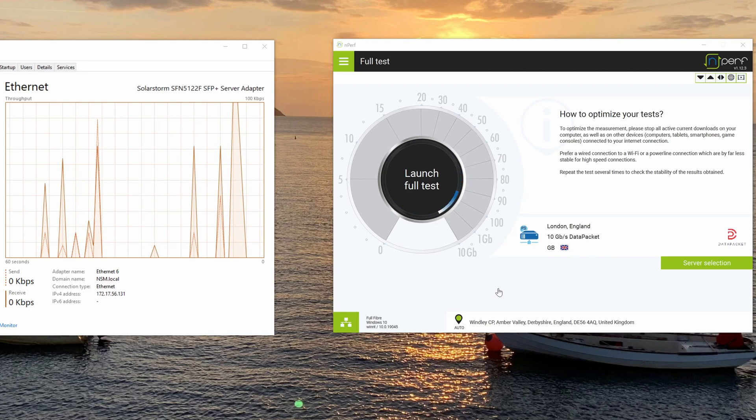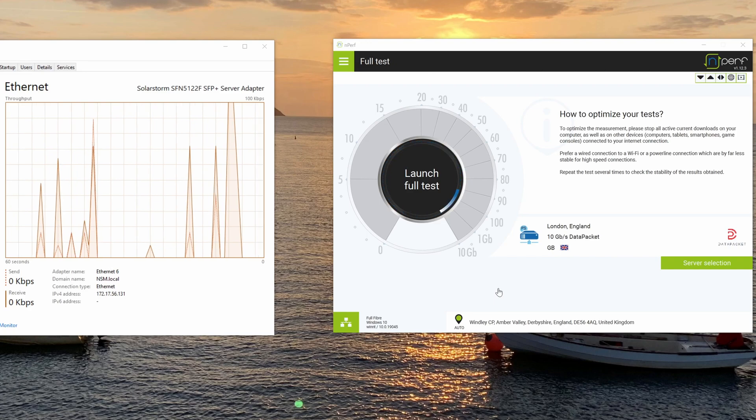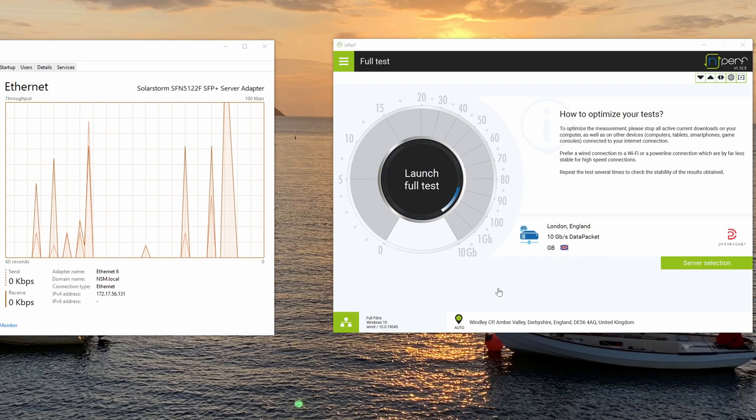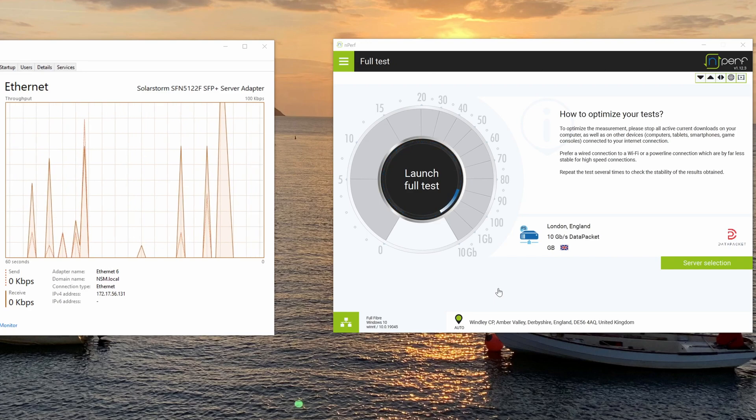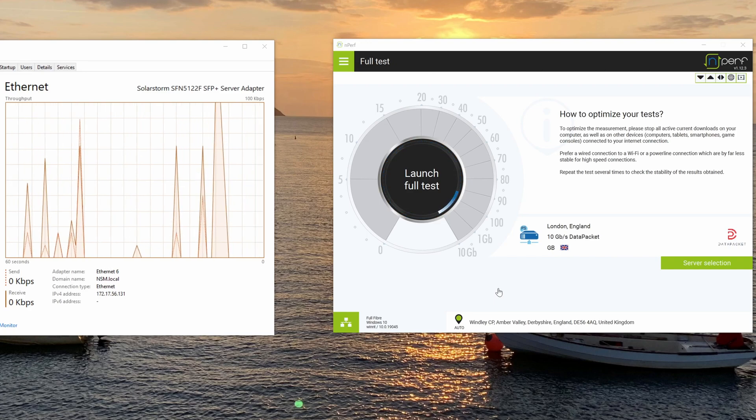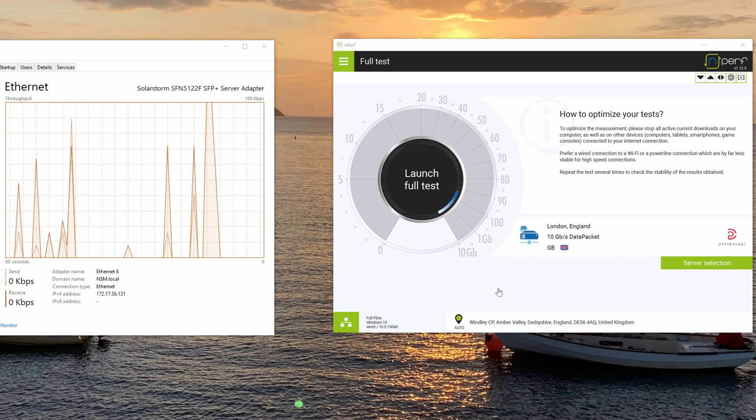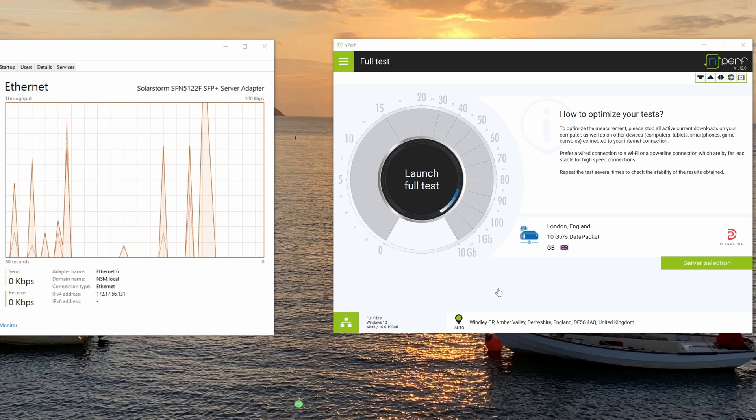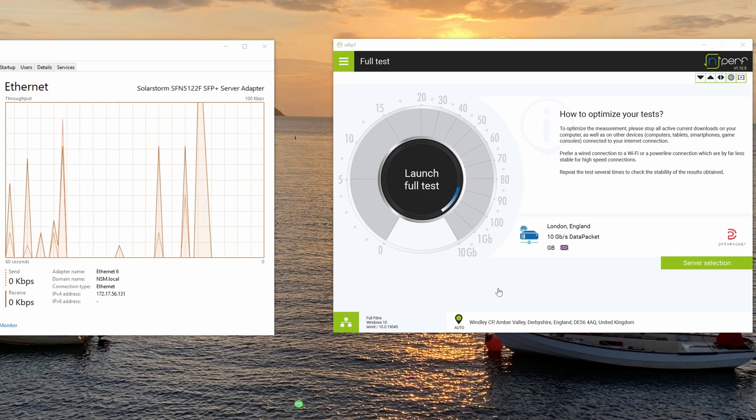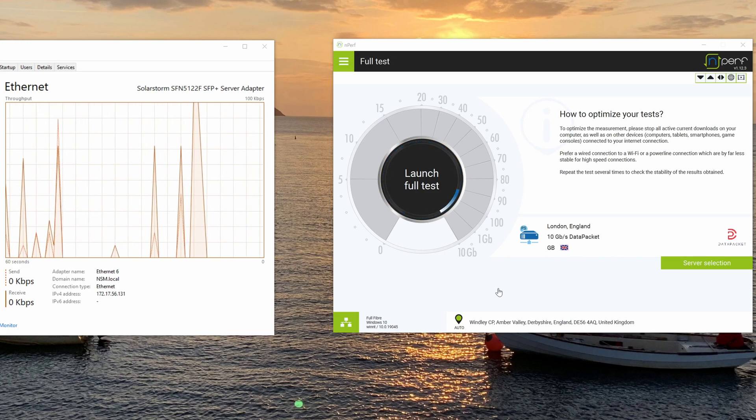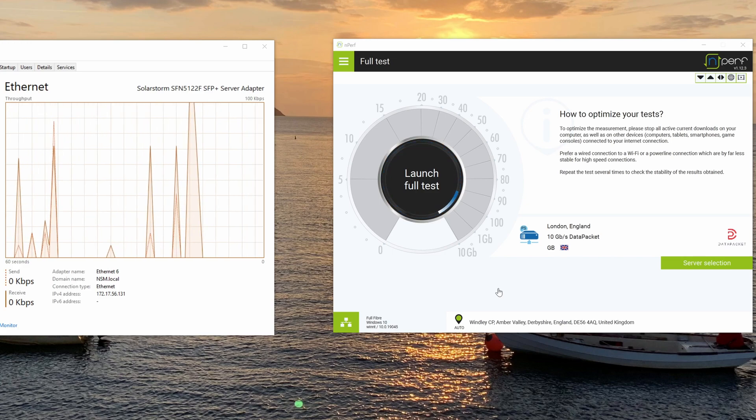Hello, today's a bit of a short video and it's to test the new nperf desktop application with my 5 gigabit a second internet connection.